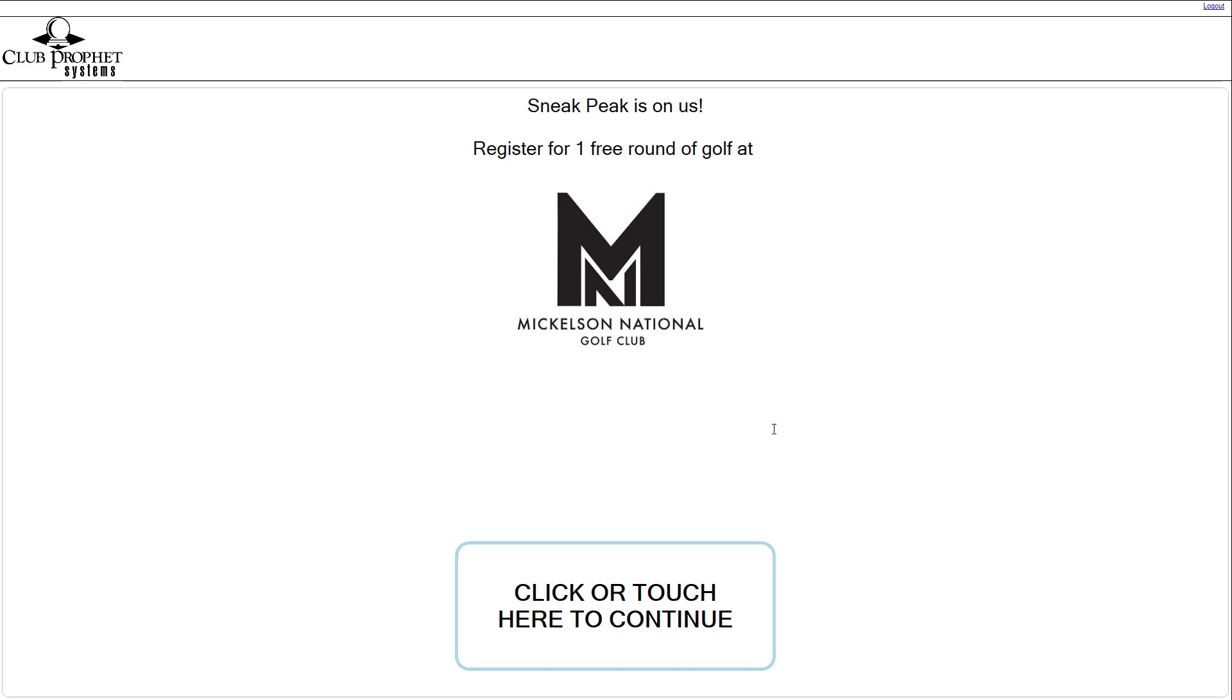Here's how it works. They're going to see on the screen, in this case, register for one free round of golf at Mickelson National Golf Club. That could also be register for a free beer, register for a free cart, register for a free bucket of range balls, whatever you want the offer to be.